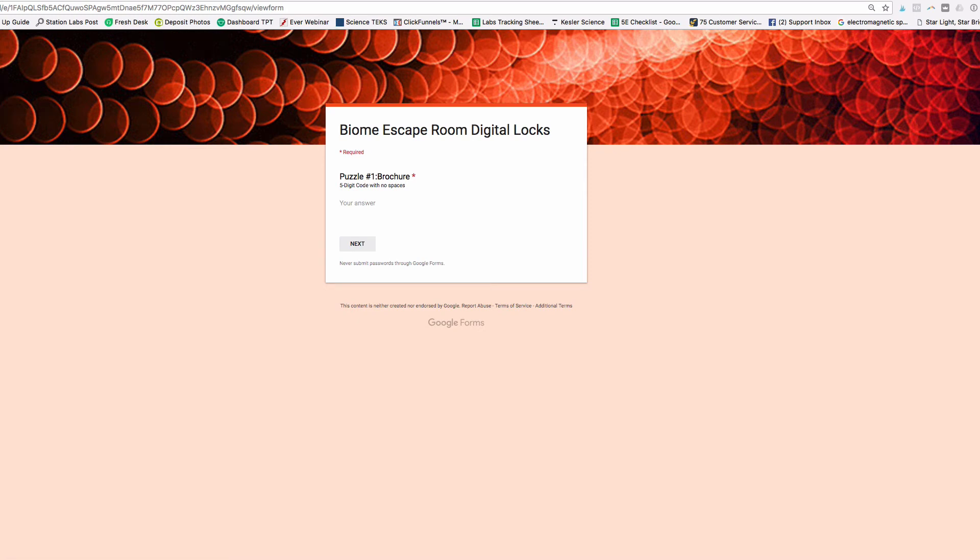Hey everyone, are you having an issue where your answers are showing up for students on your digital escape room locks? This video is going to show you how to fix that.